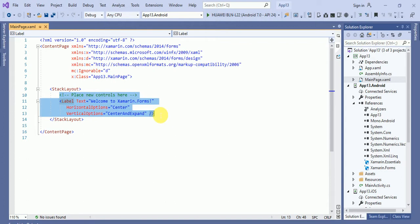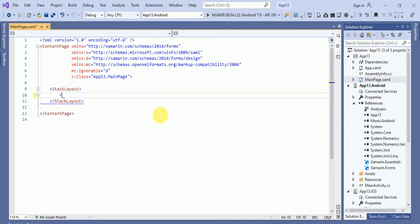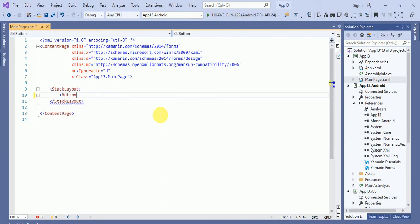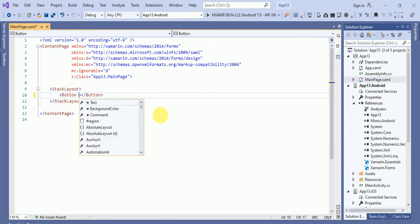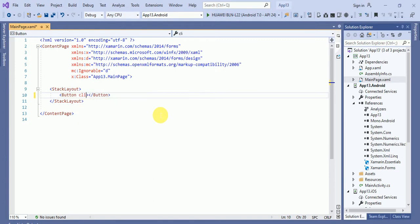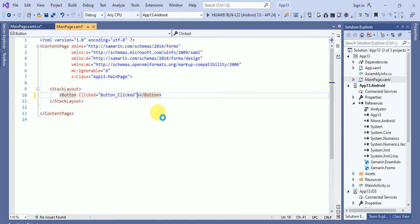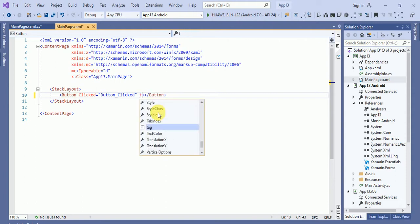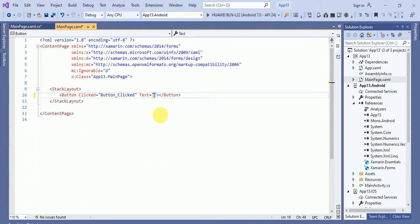So suppose here I will put a button. On this button click event handler, what I will do, I will do some code. Text equals to load image.